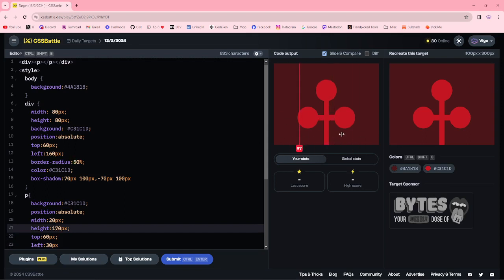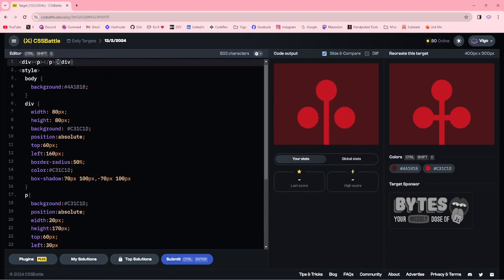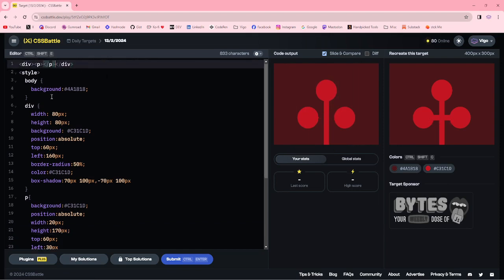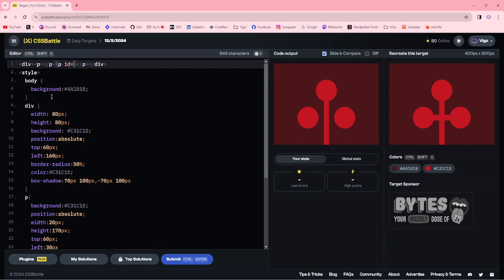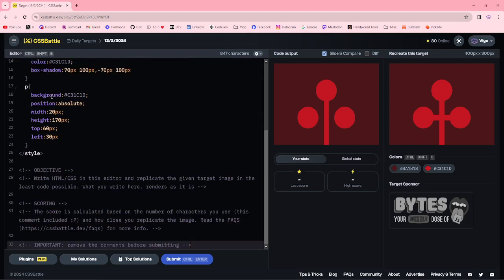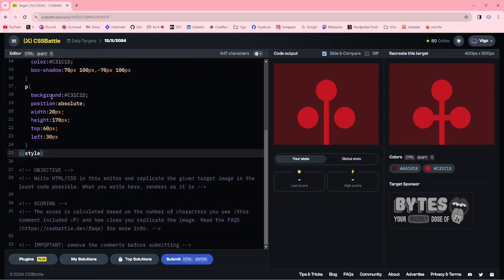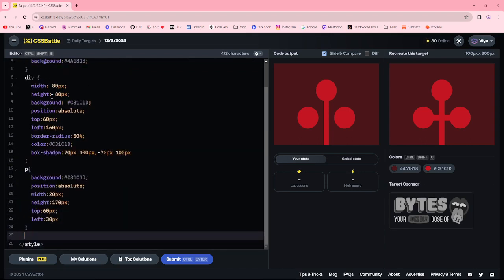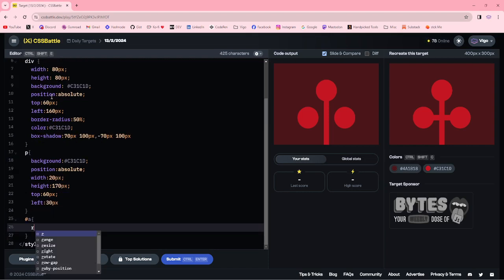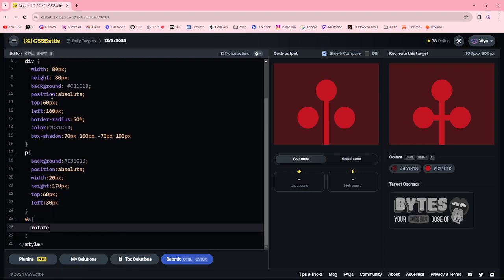To increase the height to 170px for the another line, I am adding another paragraph with id here, id a. I am rotating to 90 degree.